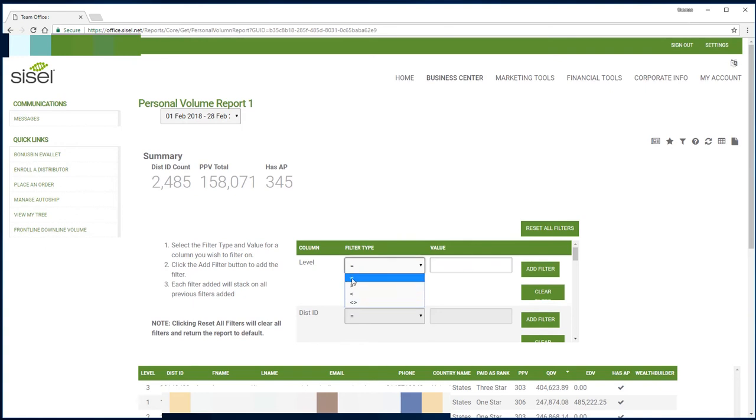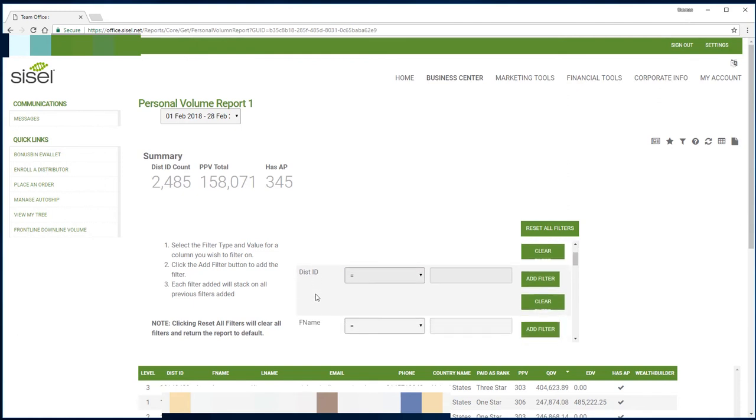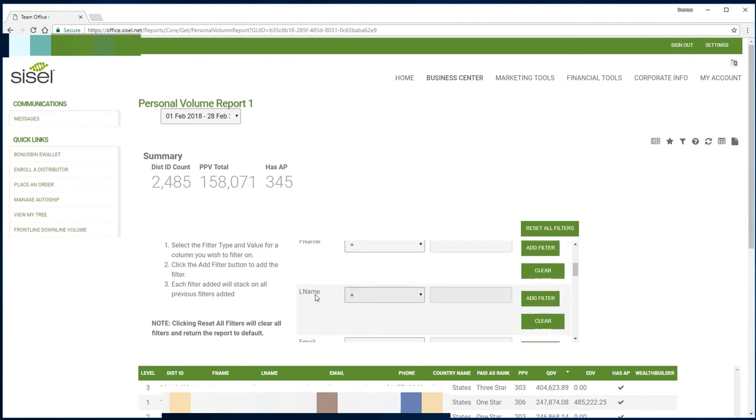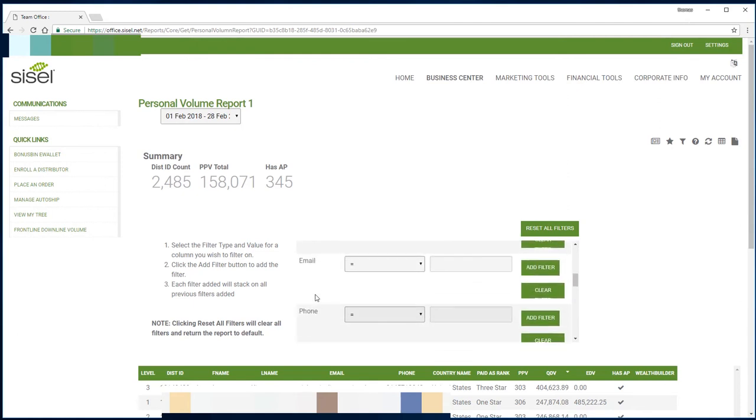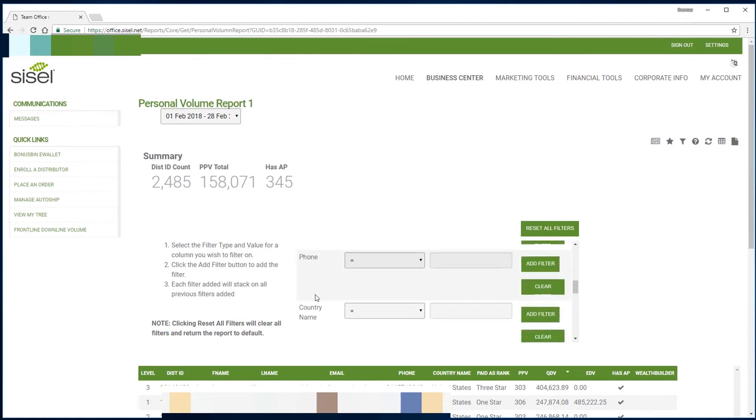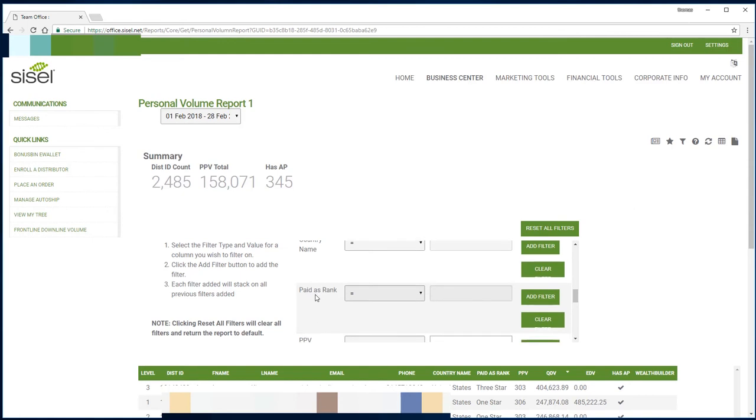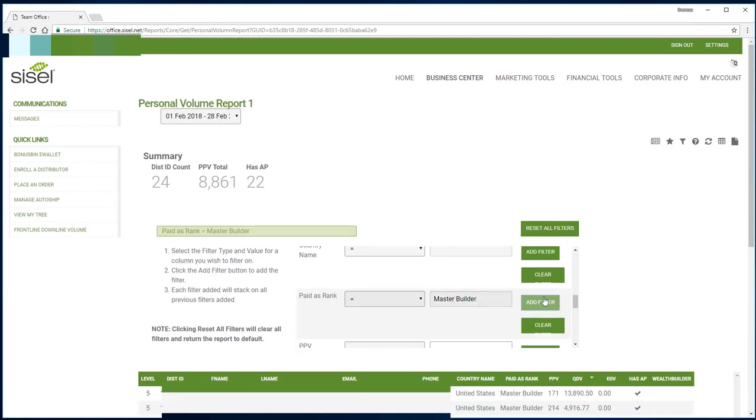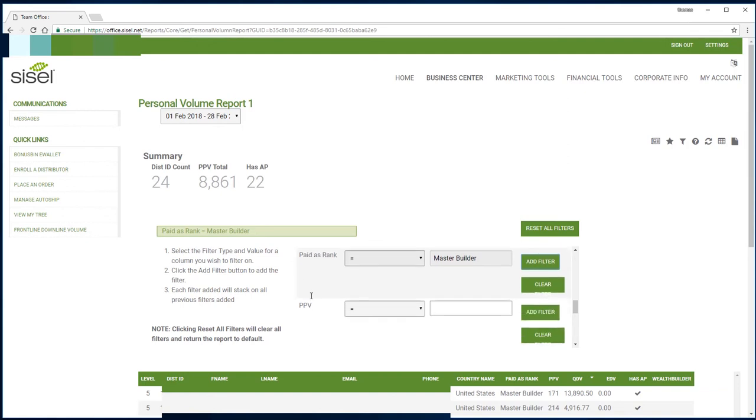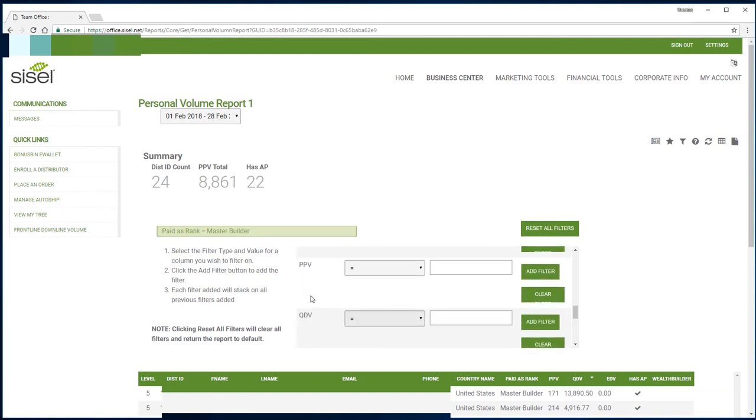So let's go down here to what we have called the paid as rank. If I want to find everybody that is a master builder, I can type in master builder. I make sure that it is set at equals, so I want to find all master builders. I add the filter. You can see this green icon right up here that the paid as rank is master. So down below I filtered out all my master builders.